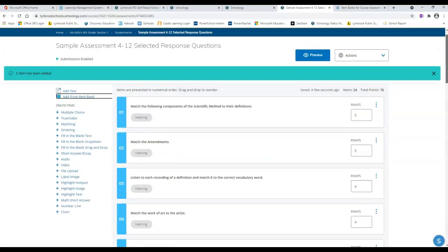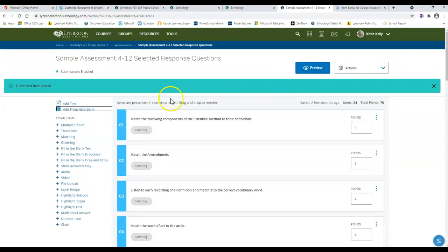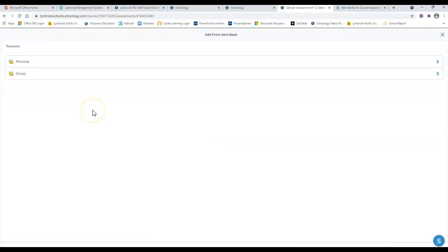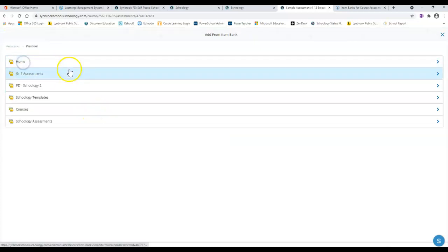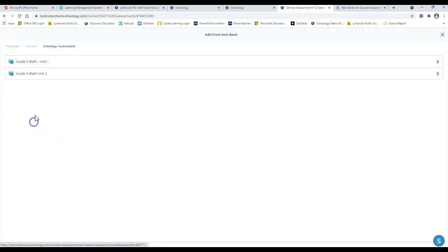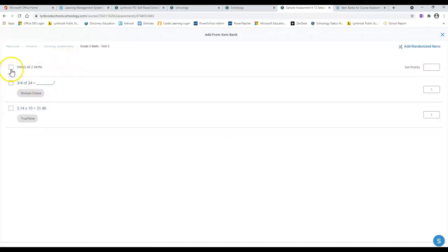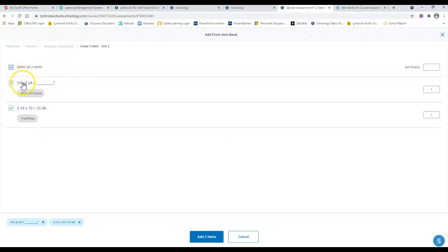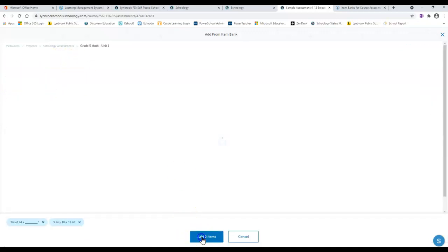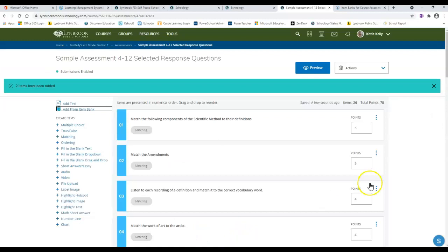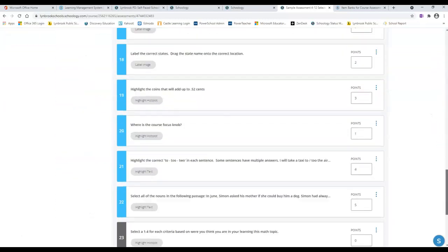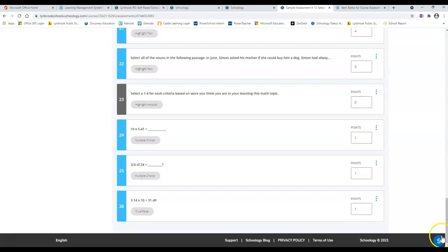You could do this as many times as you wanted. For instance, if I knew I had questions in another area under my personal resources, my assessments, and maybe I wanted to take something from a different unit, I could select all of these items and automatically add those in, and they're going to be going down to the bottom of my list.